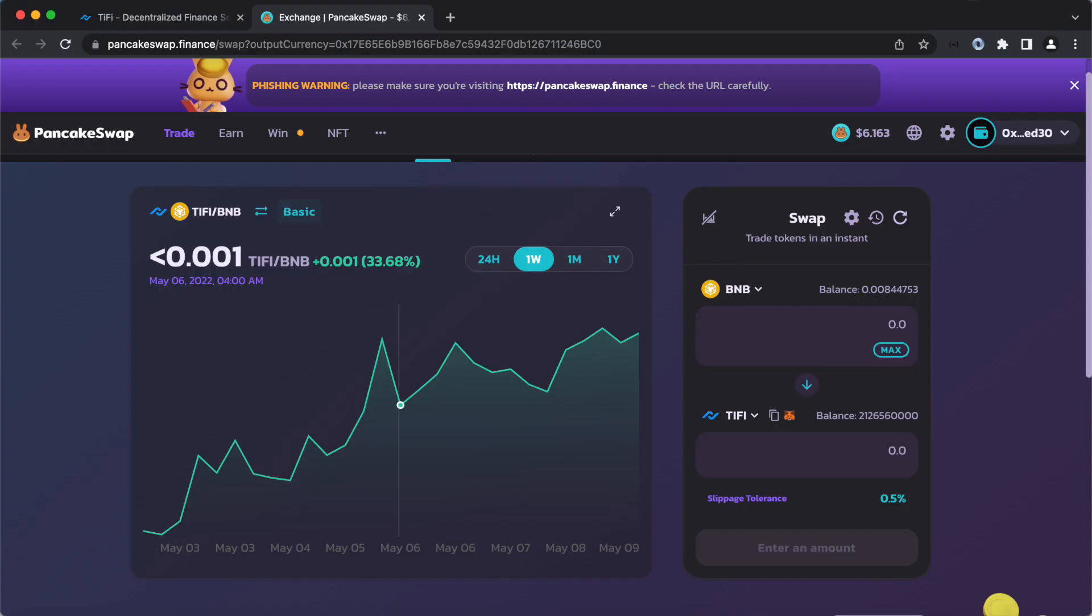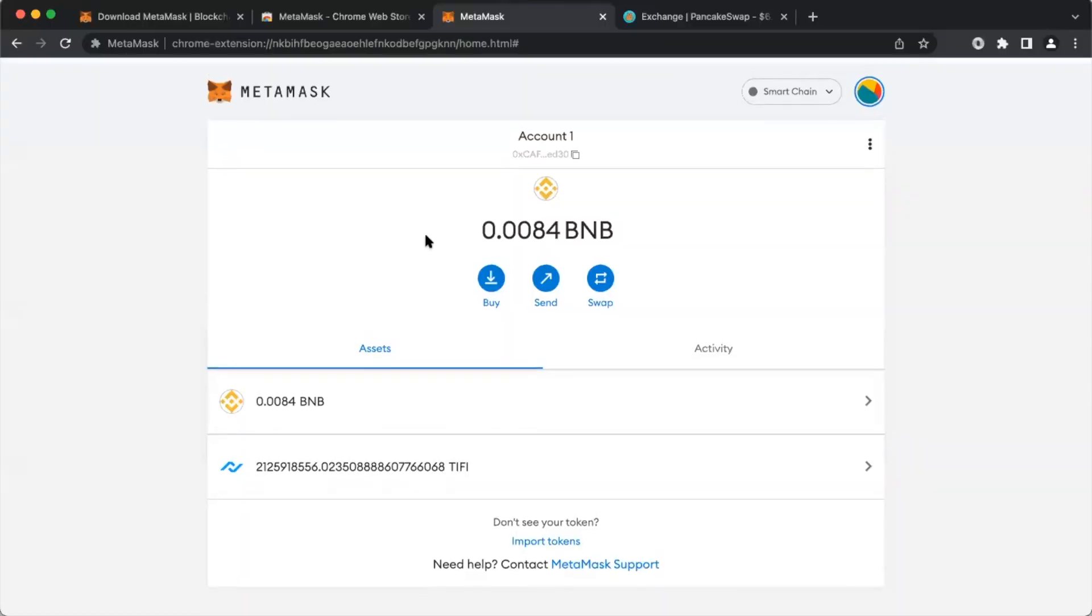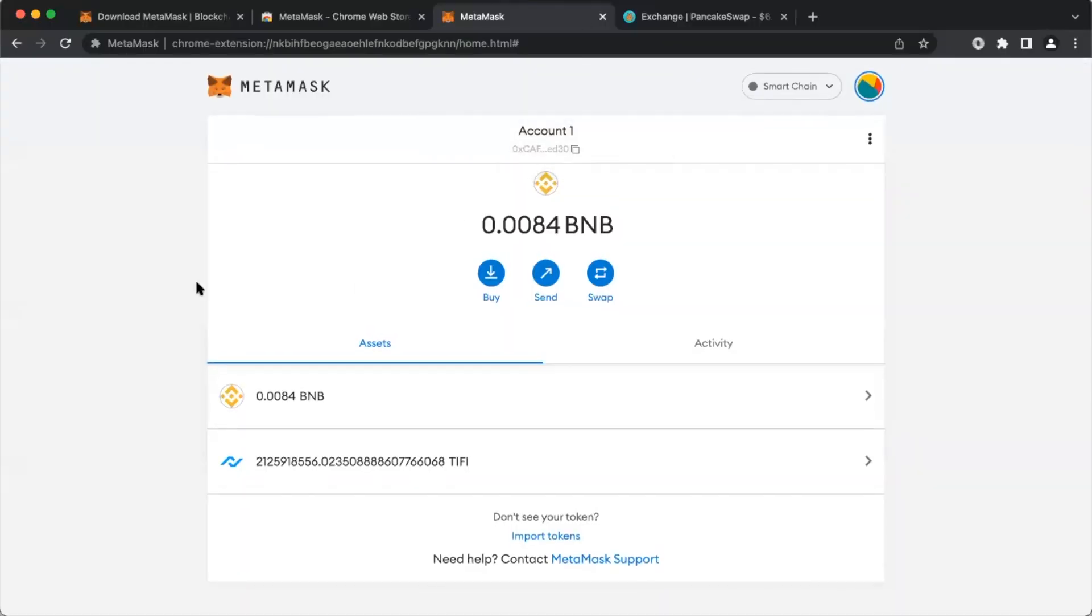Now, you can see we have our Typhi. We can go over to the MetaMask wallet, and you can see that we got the Typhi, and it successfully took from our BNB.